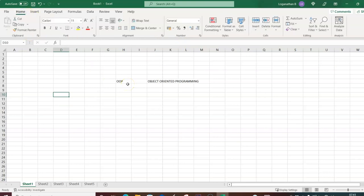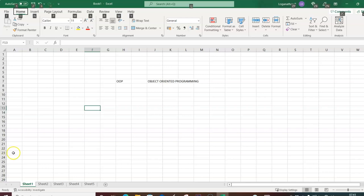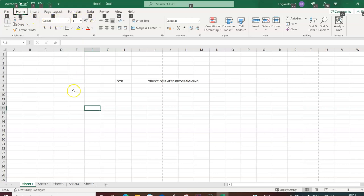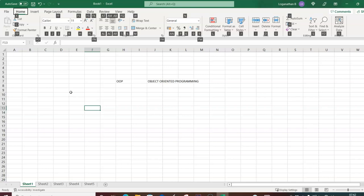Next, you need to be familiar with keyboard shortcuts. If you press the Alt key, you'll find that rectangle boxes appear over the ribbon, showing the shortcut letter for each tab. For example, Alt + F opens File, Alt + H opens Home, Alt + N opens Insert, and so on.